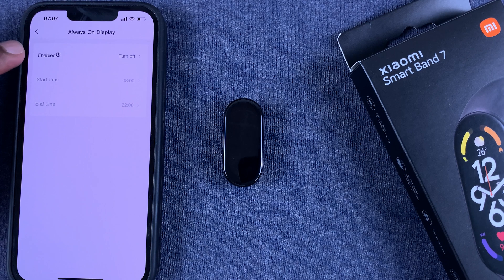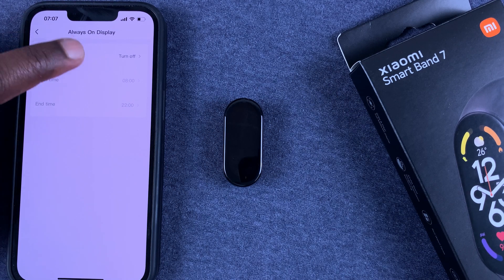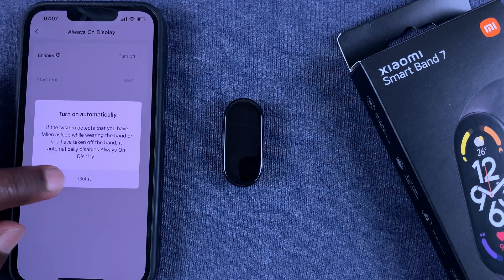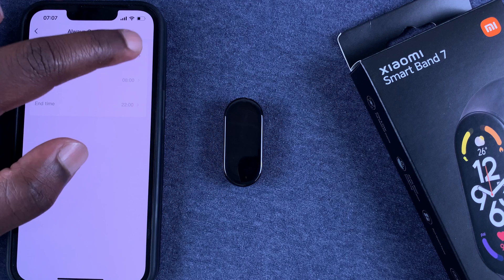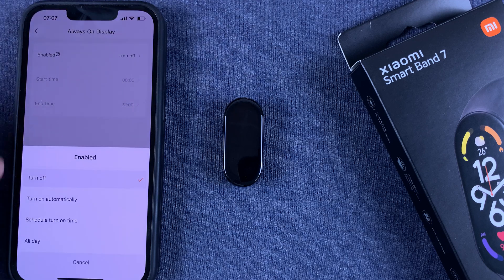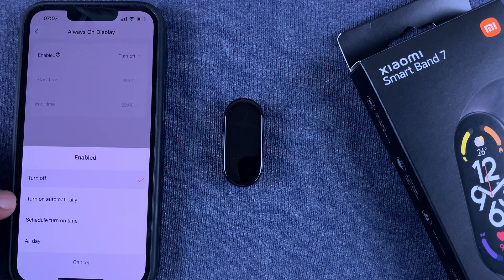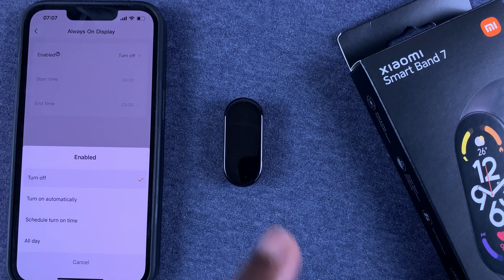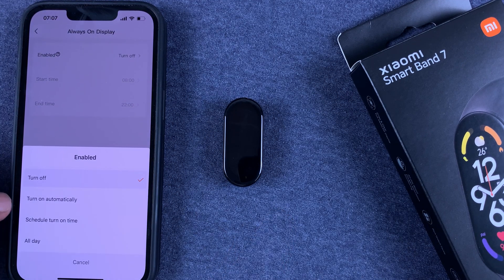Here you can make the same changes. As you can see it's currently disabled, so you can enable it from here. You can choose to turn on automatically, which is the Smart feature that you saw on the device.